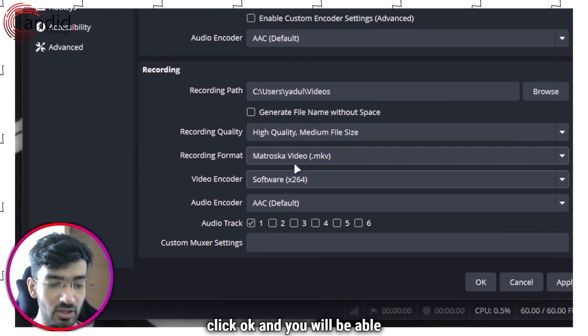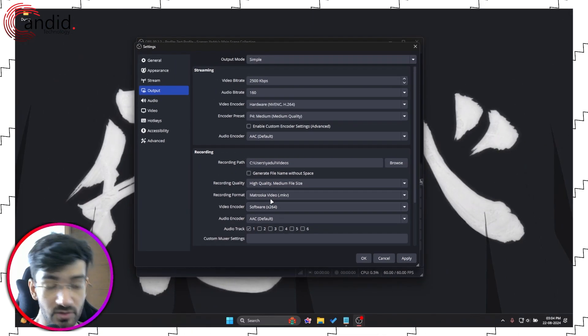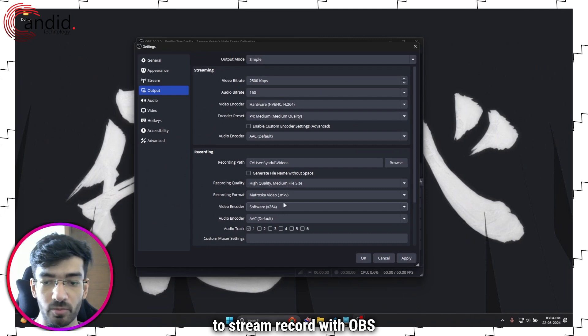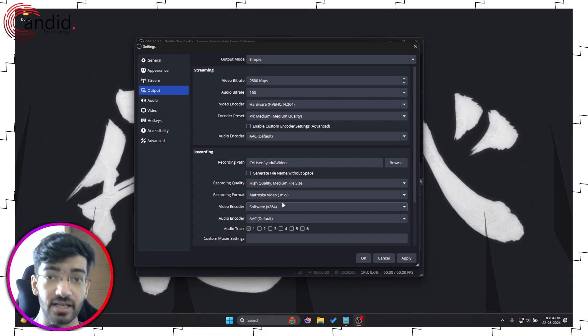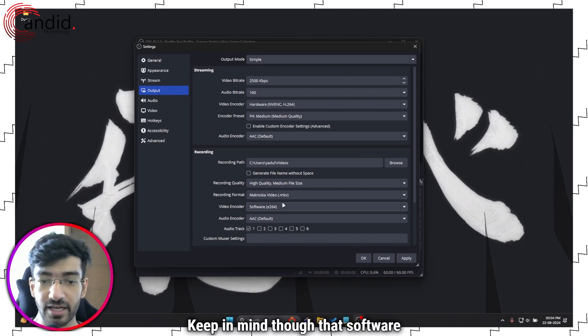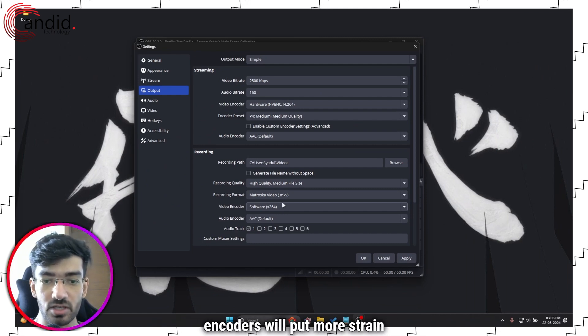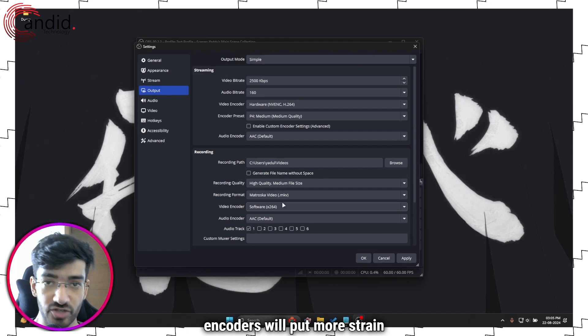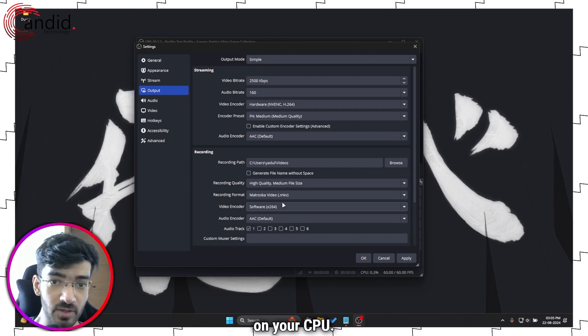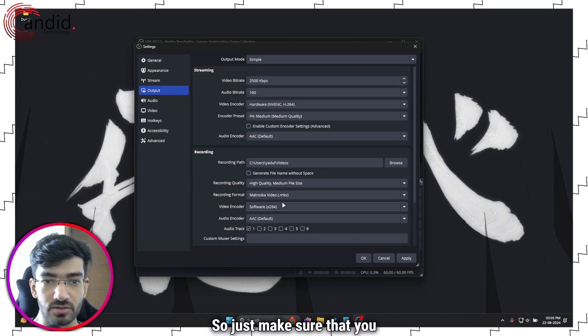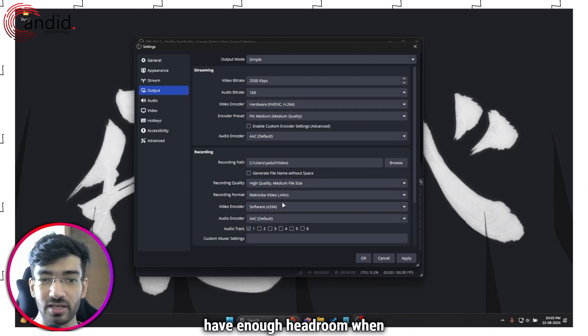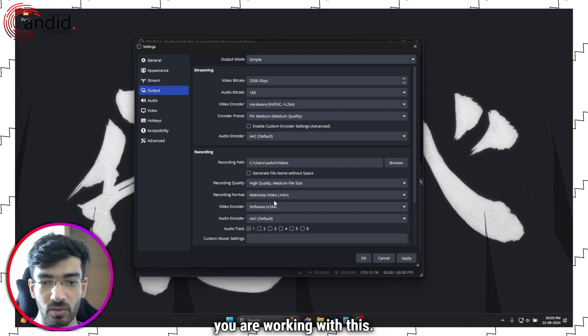Then click OK and you will be able to stream and record with OBS just fine. Keep in mind though that software encoders will put more strain on your CPU, so just make sure that you have enough headroom when you're working with this.